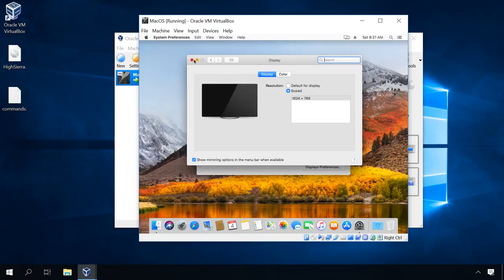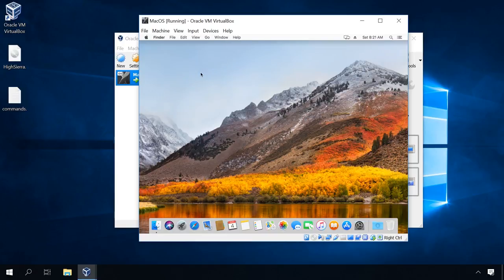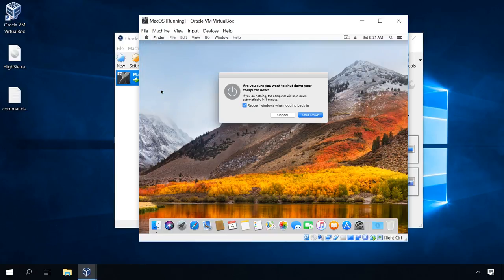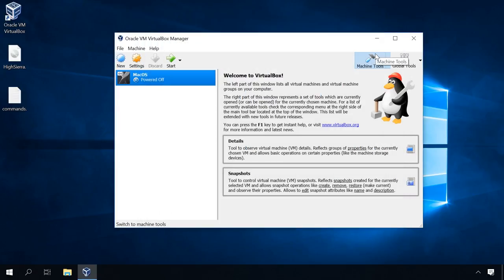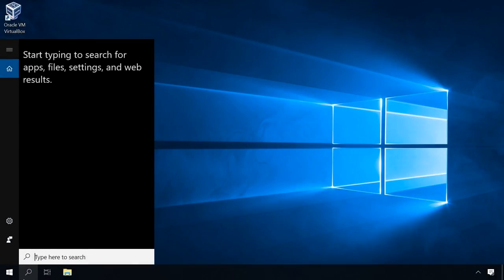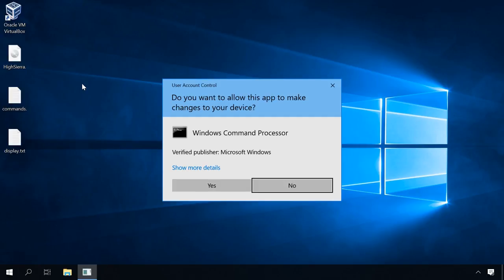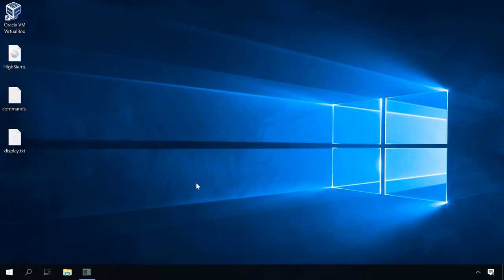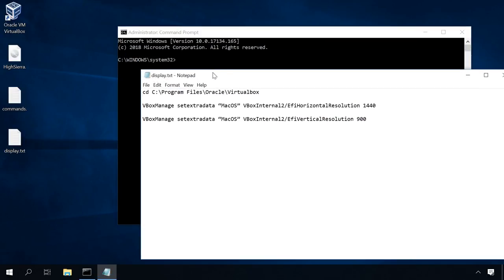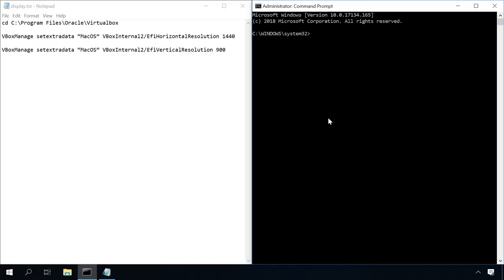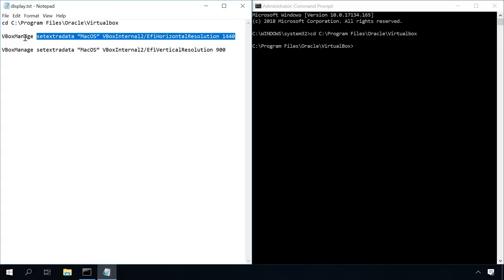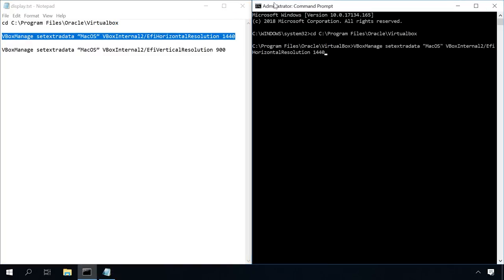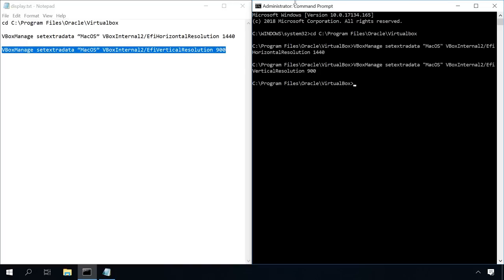However, you can change the resolution with a command prompt. To do it, power off and close the virtual machine. Run the command prompt and enter the following commands. Go to the Oracle VirtualBox folder. Change the horizontal screen size and the vertical size. Close the command prompt and start the virtual machine.